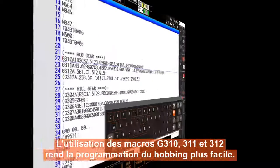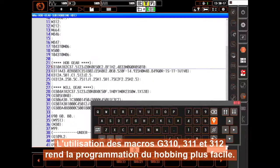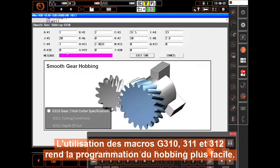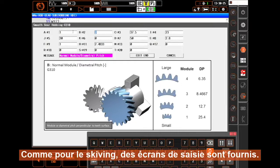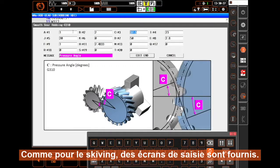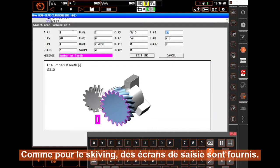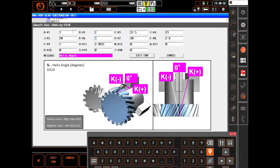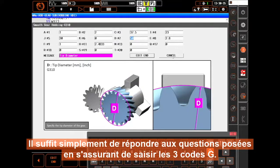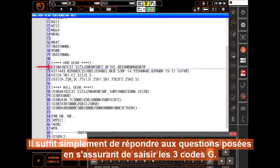Using the macros G310, 311, and 312 makes hobbing just as easy to program. As with skiving, graphical input screens are provided. Simply answer the prompted questions, making sure to enter all three G-codes.